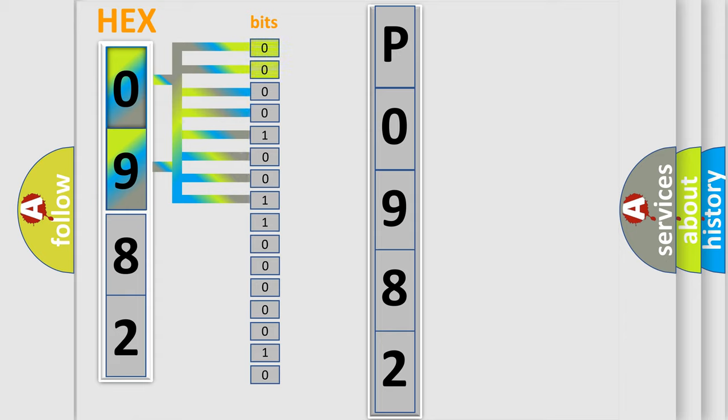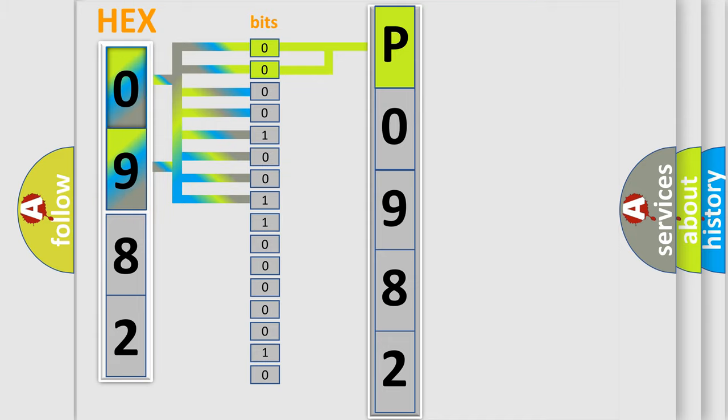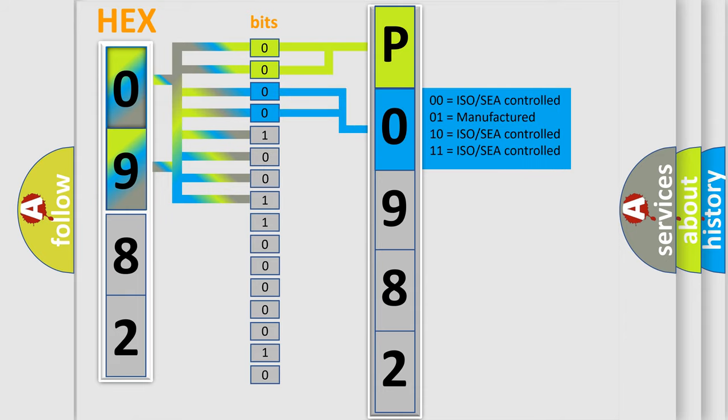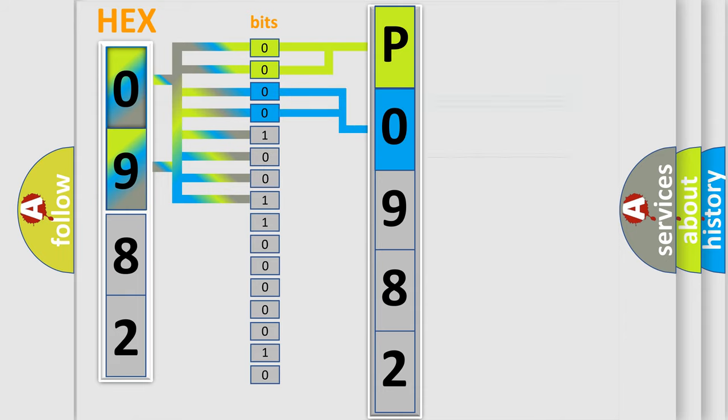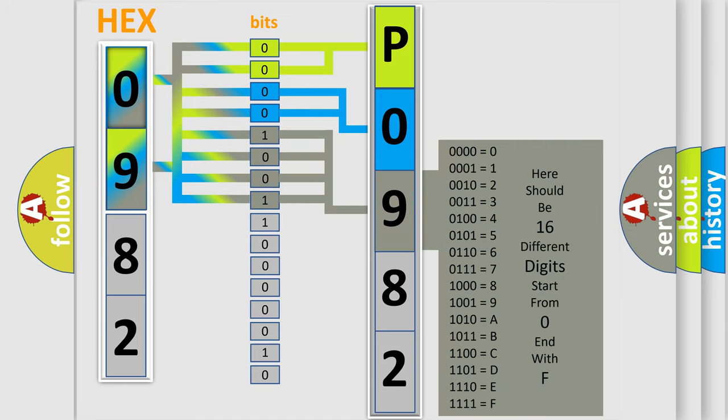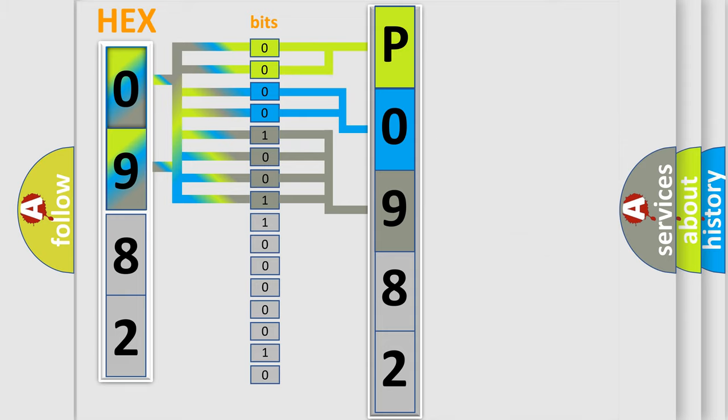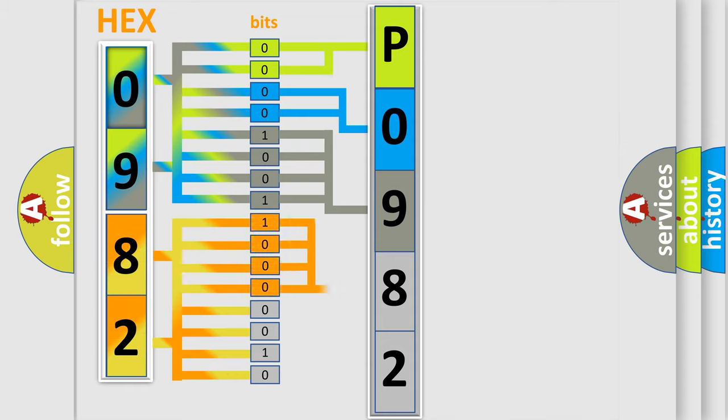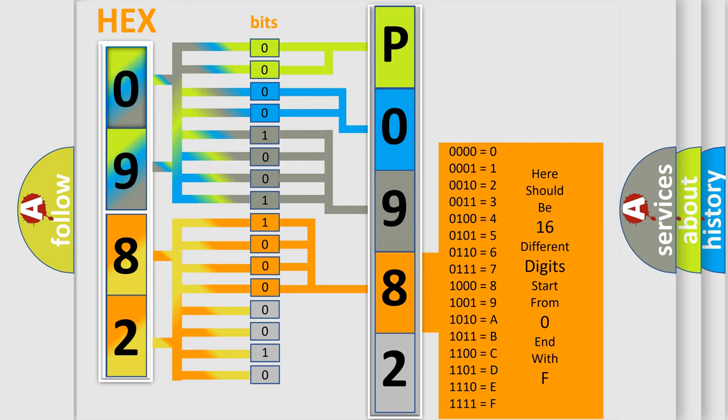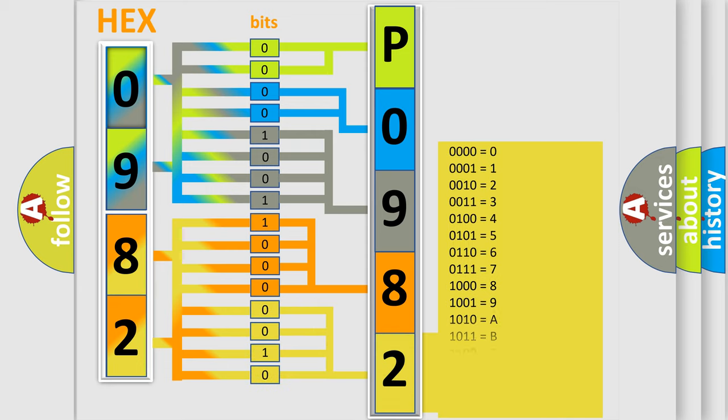By combining the first two bits, the basic character of the error code is expressed. The next two bits determine the second character. The last bit styles of the first byte define the third character of the code. The second byte is composed of a combination of eight bits. The first four bits determine the fourth character of the code, and the combination of the last four bits defines the fifth character.